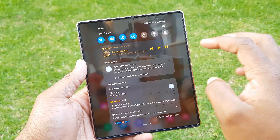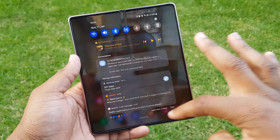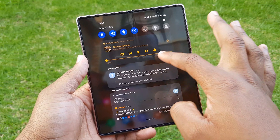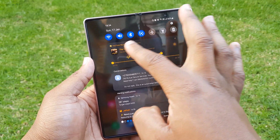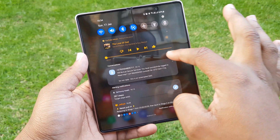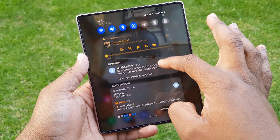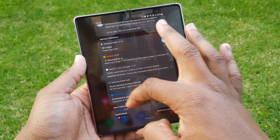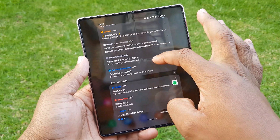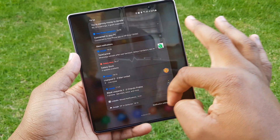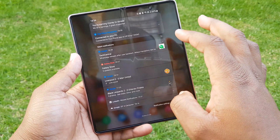The drop-down notification page has been heavily revamped, adopting a visually appealing transparent blur background as well as a better organization of notifications. At the top you have your media controls for music apps like YouTube Music, followed by conversational notifications like WhatsApp messages, then alert notifications, and finally silent notifications. This is a great arrangement because it puts what's important to you first.